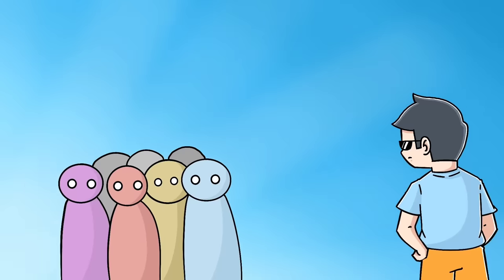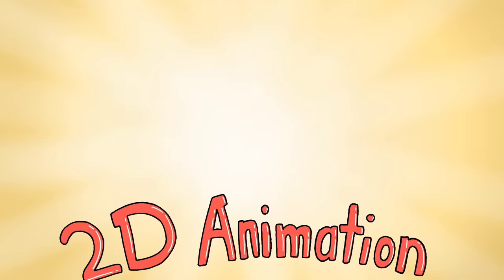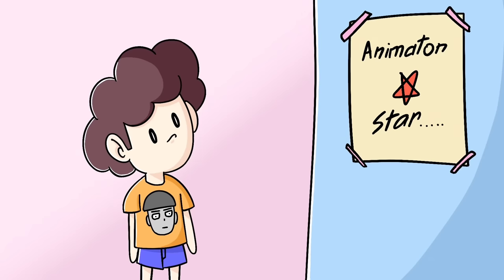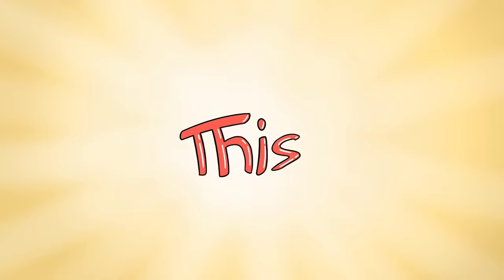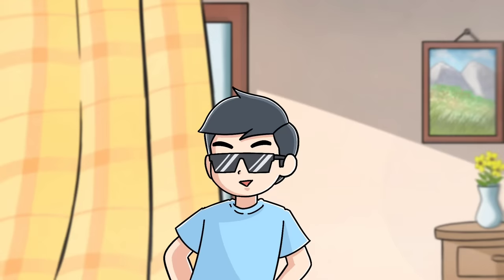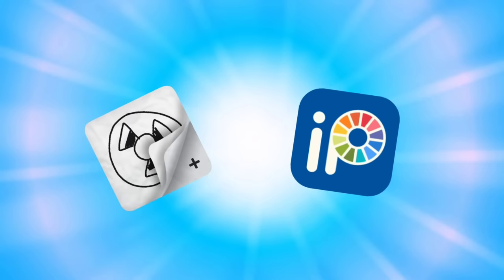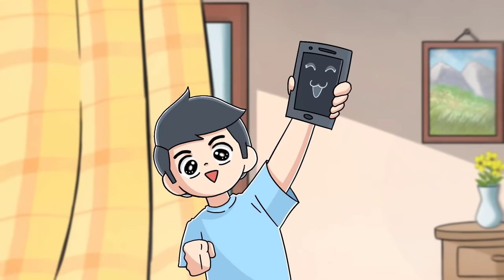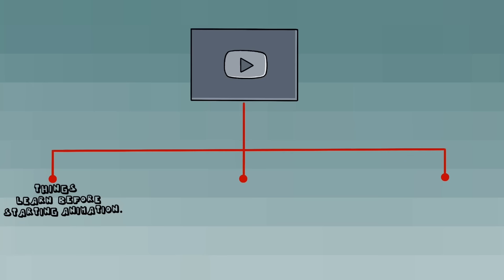Oh hi, do you want to learn 2D animation but don't know how to start as a beginner? Don't worry. Today in this video I will show you how you can make a good quality animation video using these two apps in your smartphone. So I divided this video into three parts: things learned before starting animation, what you need for animation, and how to animate.